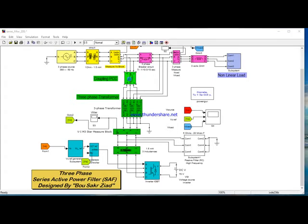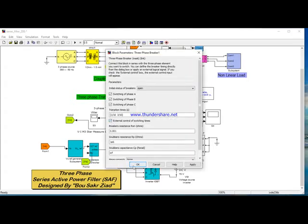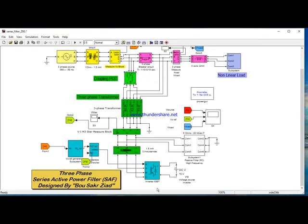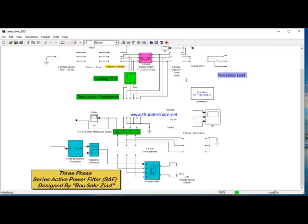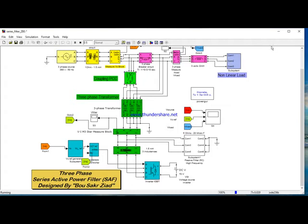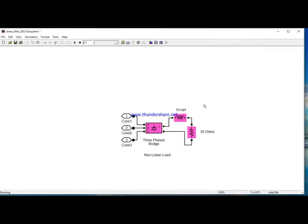Now I want to show you what happens without the filter. I want to eliminate the setup effect of the breaker circuit and run the simulation. The nonlinear load is constituted by a 3-phase bridge with a resistance of 3 ohms. This nonlinear load has an effect on the source and reload, producing harmonics and increasing the THD — or total harmonic distortion.